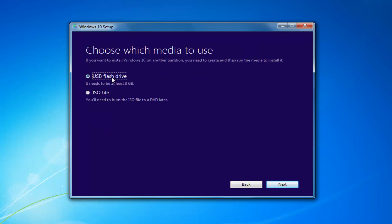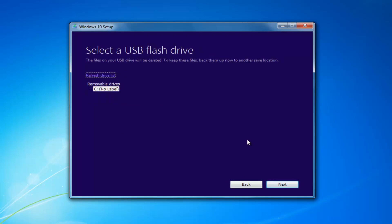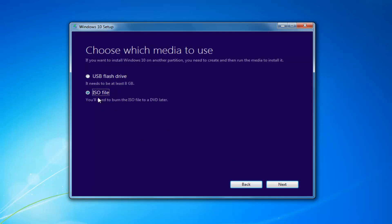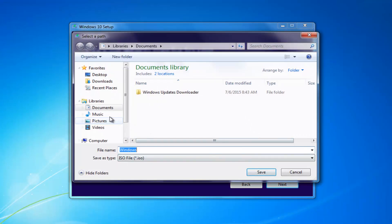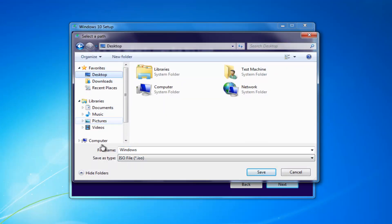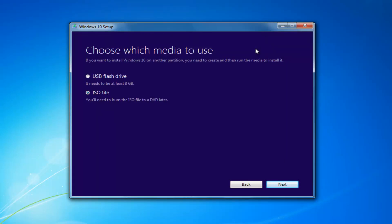Choose which media to use — either a USB Flash Drive or an ISO, which you'll burn to a DVD on your own — then select Next. Insert a USB Flash Drive if you chose that method, or if you chose the ISO, extract it to your desktop and burn it using a DVD burner. Then boot your computer off that device by going through the boot options or BIOS and changing the boot order to boot from the flash drive or DVD.